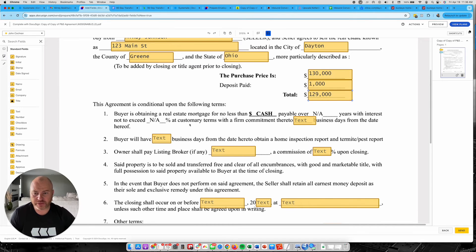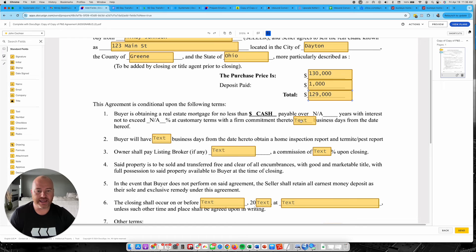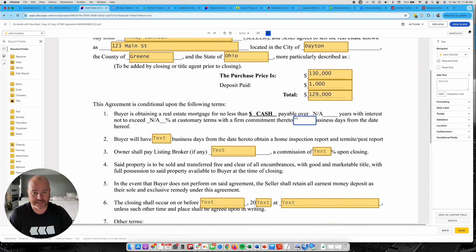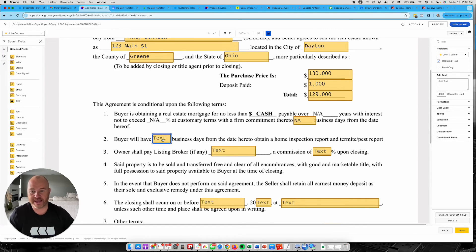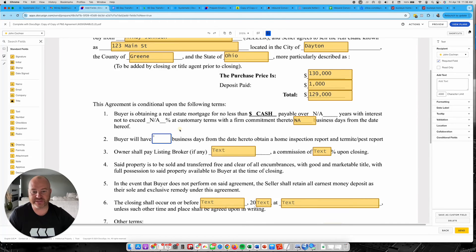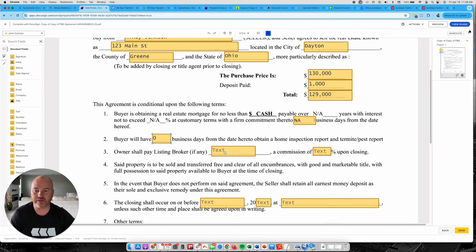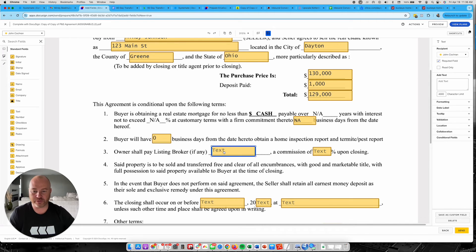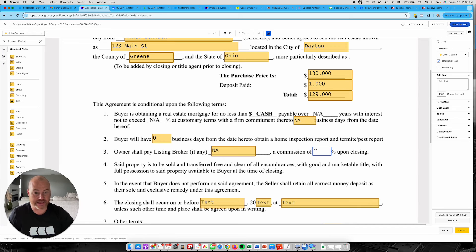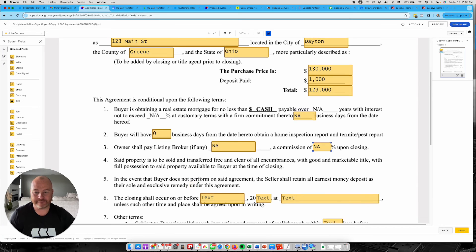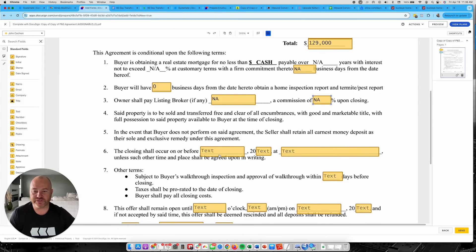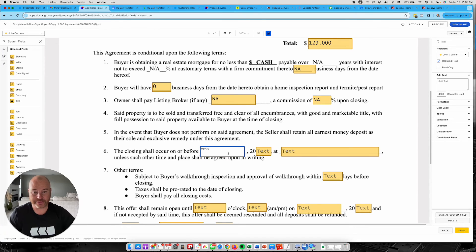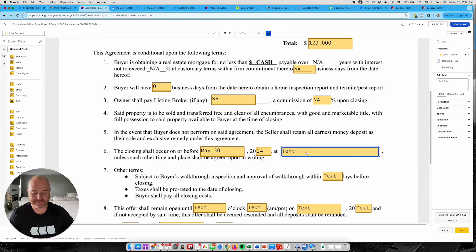The buyer is attaining a real estate mortgage, paying cash. And I'm just going to put right here N.A. Buyer will have zero business days to do a home inspection. Or if you are, you put that date in there. Owner shall pay listing broker. I put N.A. Commission of N.A. Closing shall occur on or before. This would be May 30, 2024. At title company right here.